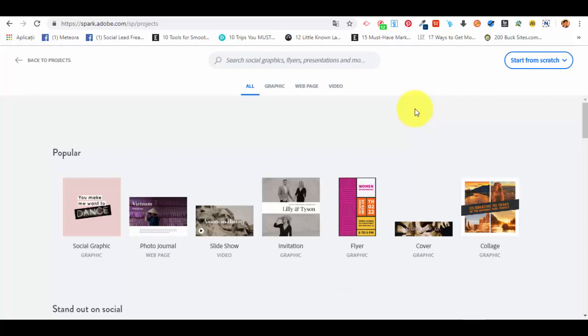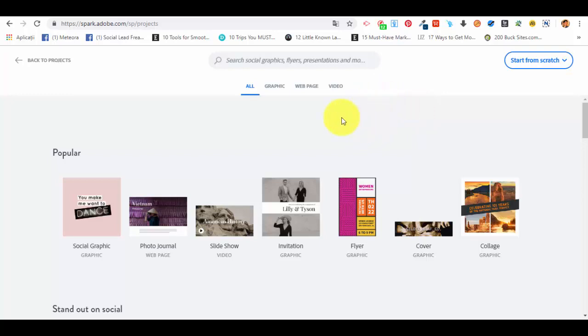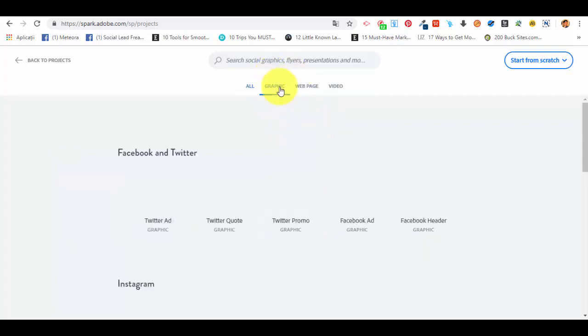Hello and welcome back to our next lecture from this Adobe Spark course. In this lecture we are going to talk about how you can create a graphic using Adobe Spark. First of all we will talk about how we can create a social media type of post, because we can also create other types of graphics for prints or for other types of media or marketing campaigns.